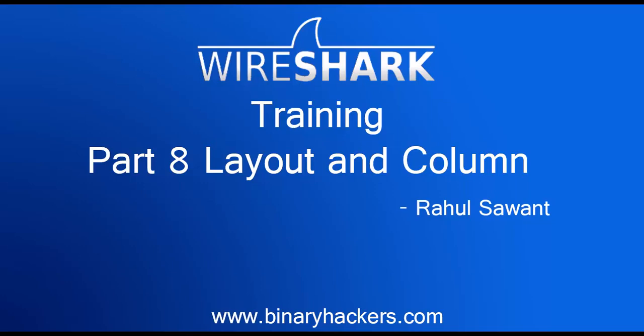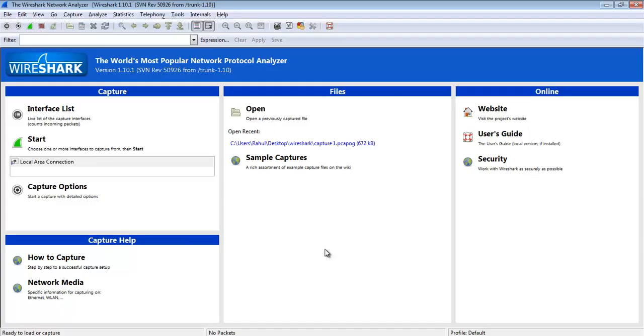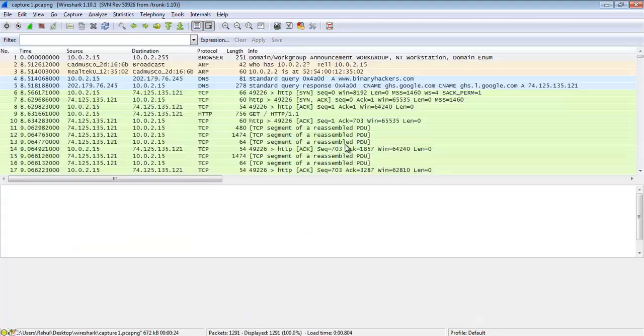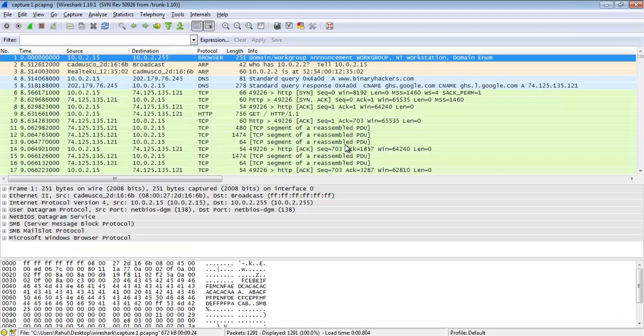Hello guys, welcome to binaryhikers.com. This is Part 8 of the Wireshark training. In this part I am going to discuss the layout and columns in Wireshark and how to change them. Now open the Wireshark protocol analyzer and open our previous file, capture1.pcapng.